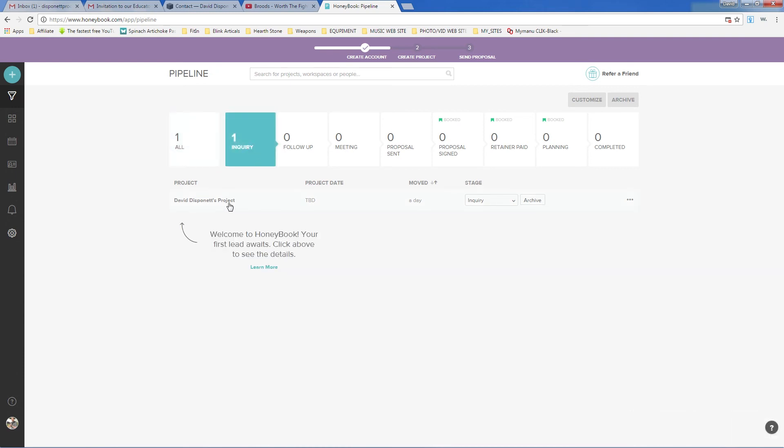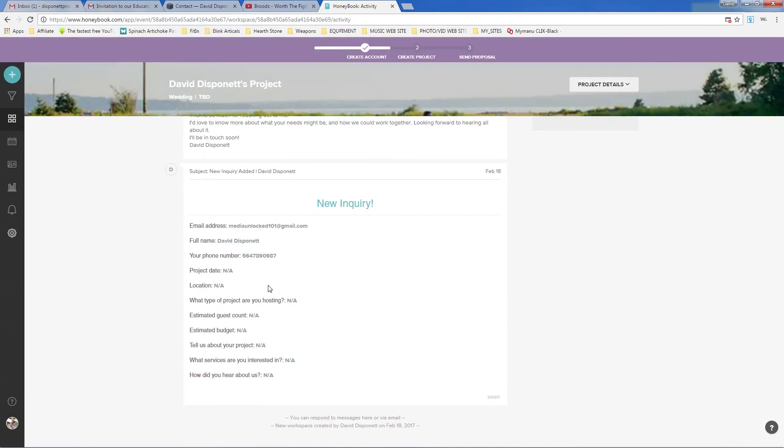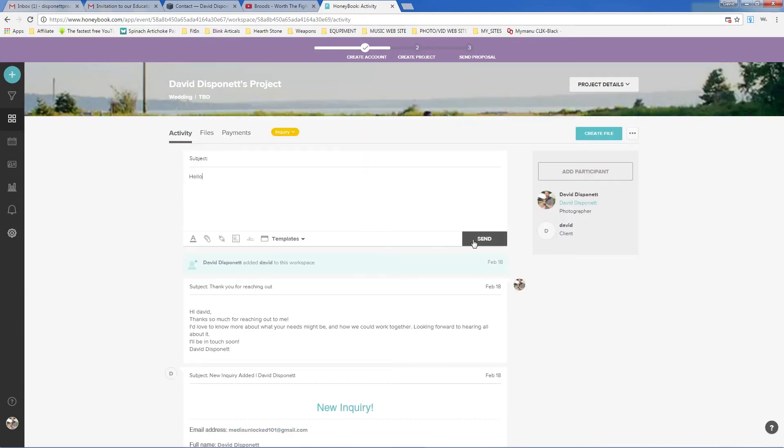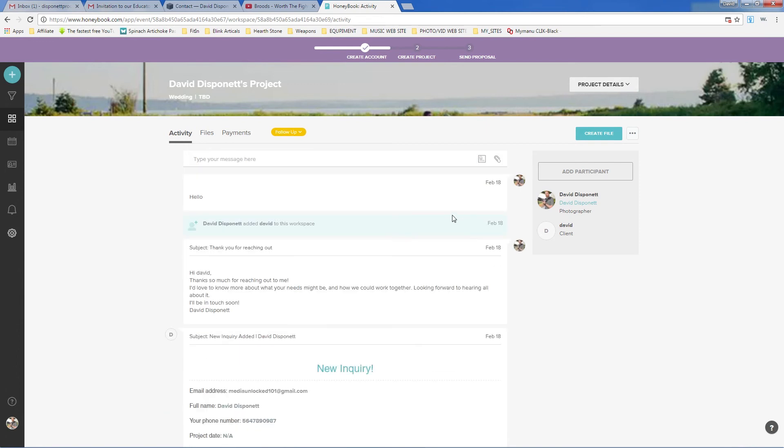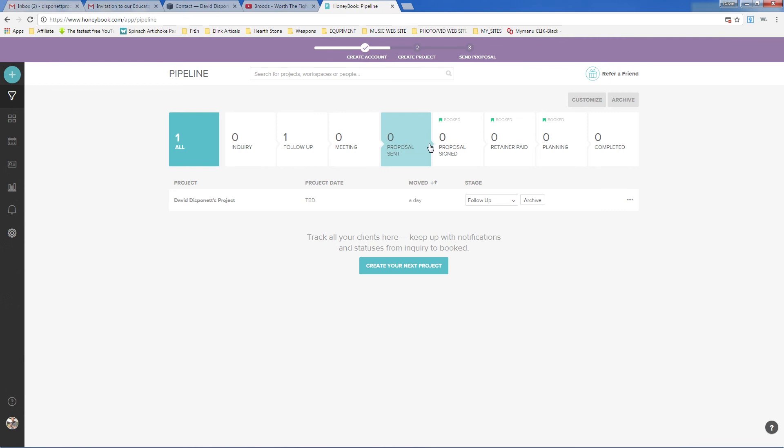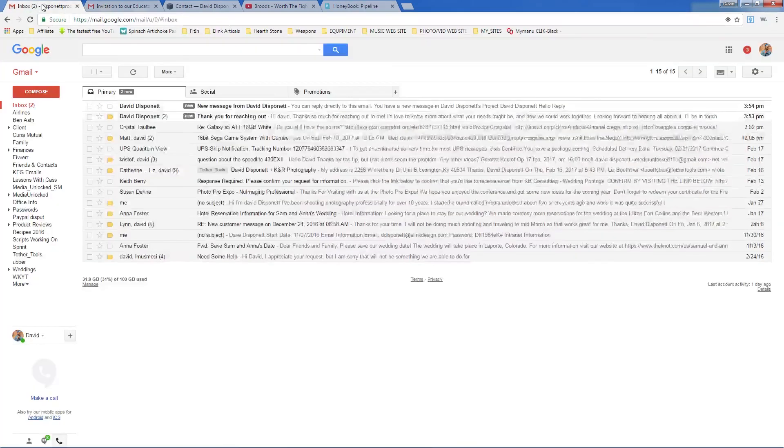So, and there we go. And now that information is sent to me. And then I can go right into information of them. And I can say hello. And once you say hello, this will get moved on down the pipeline. So we can now click on the pipeline again. And this goes from inquiry to follow-up and hopefully set up a meeting proposal, proposal sign, retainer paid planning. Then the project is completed. And I get my final payment.